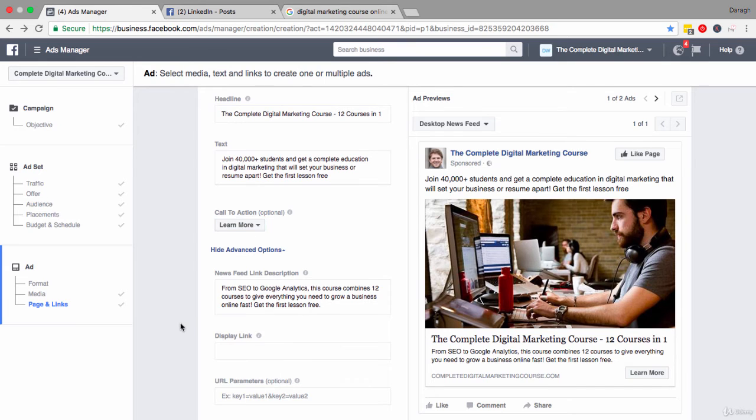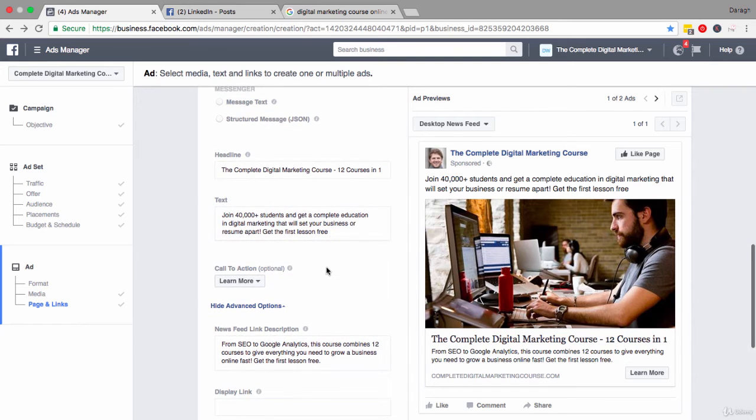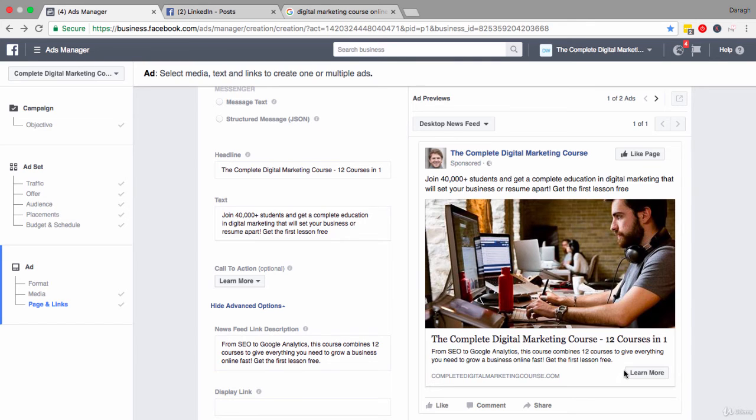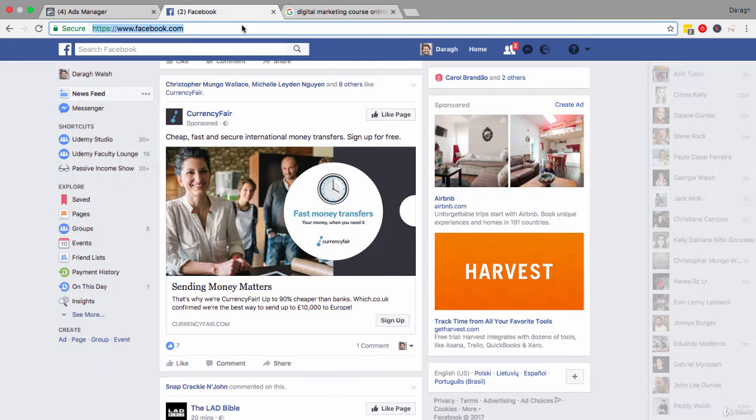So the key elements once again are the headline - this is critical - then the text above, text below, and the call to action button. Now I understand that it can be quite hard to come up with these ideas yourself. How do you really sell the benefits and not get bogged down in just selling how your product works or what the features are?